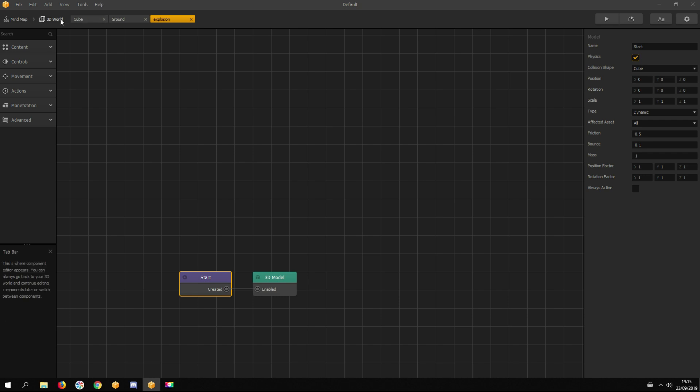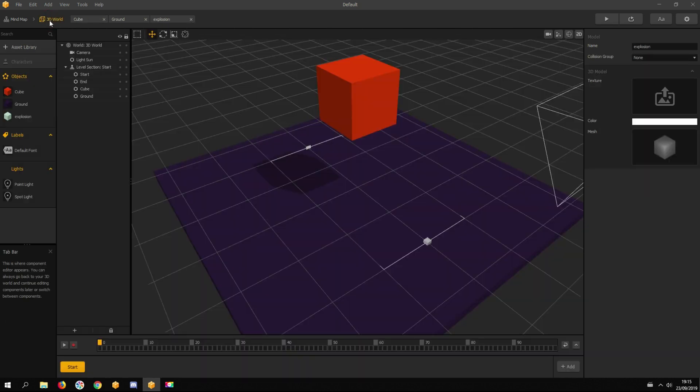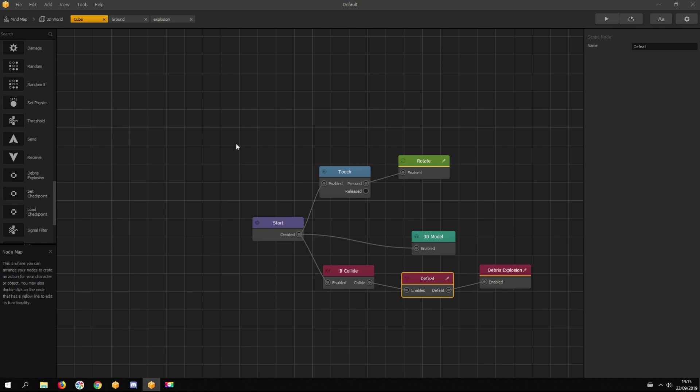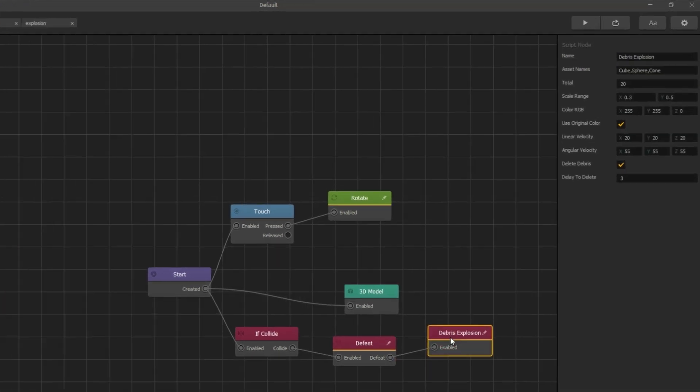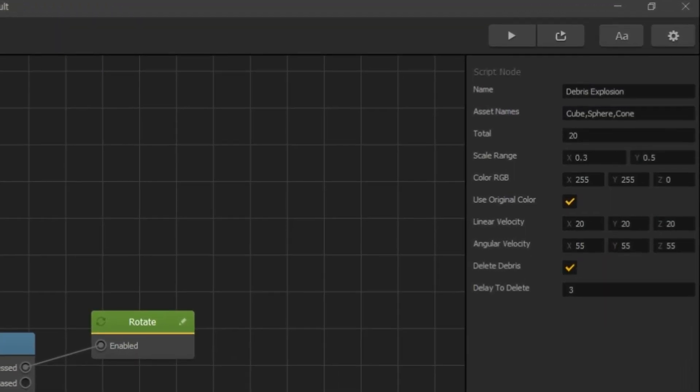Let's go back to the 3D world view and open the cube's node map again. Back to the debris explosion node. Now we can tell this node to spawn the explosion asset for the explosion effect.